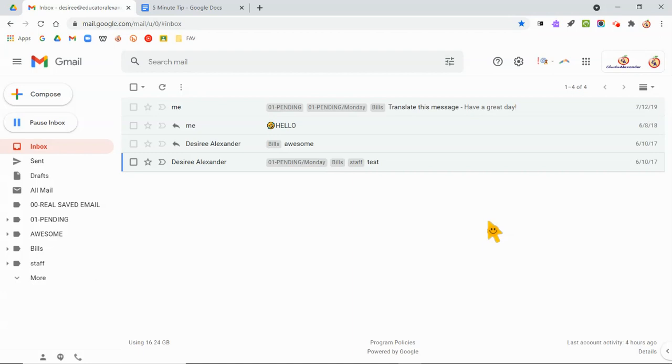So I want to show you three very quick updates that Google made to Google Workspace for Education. One is right here in Gmail.